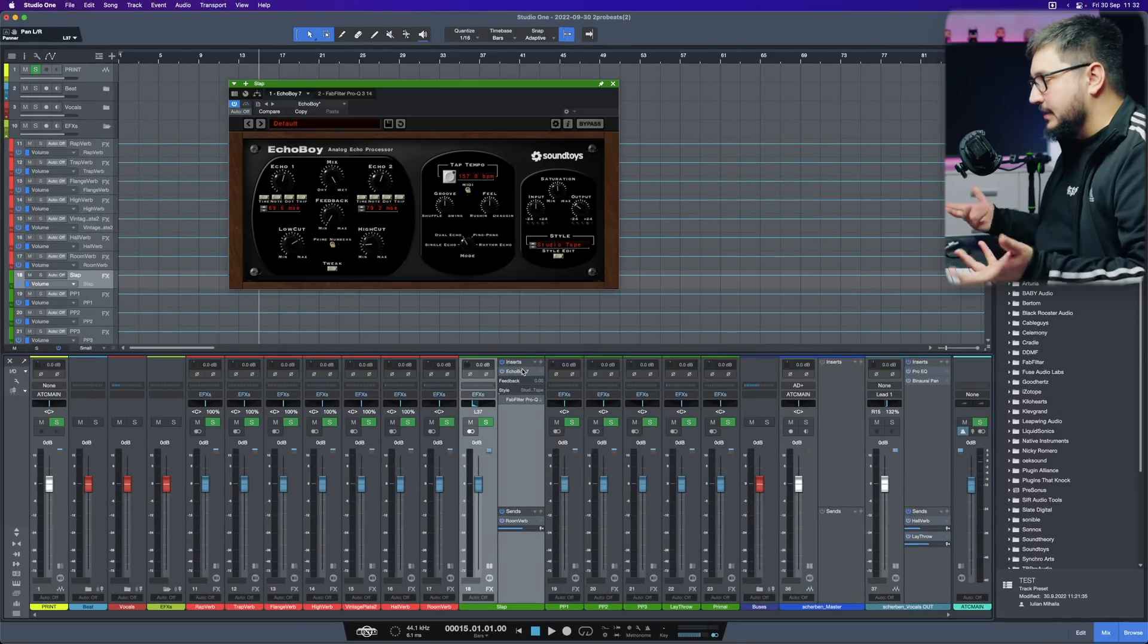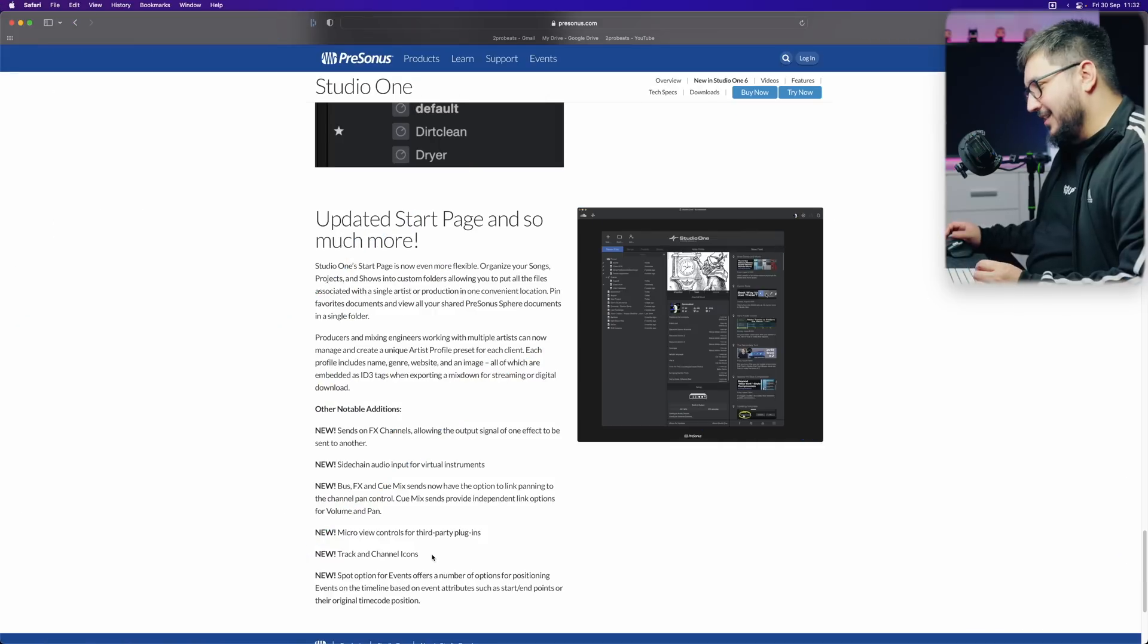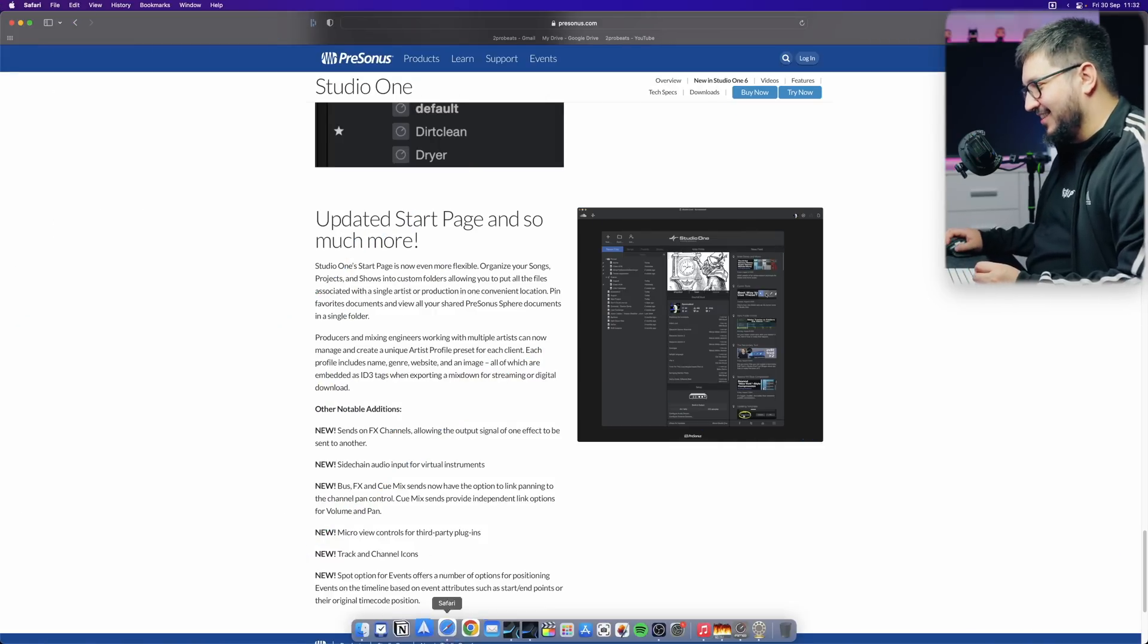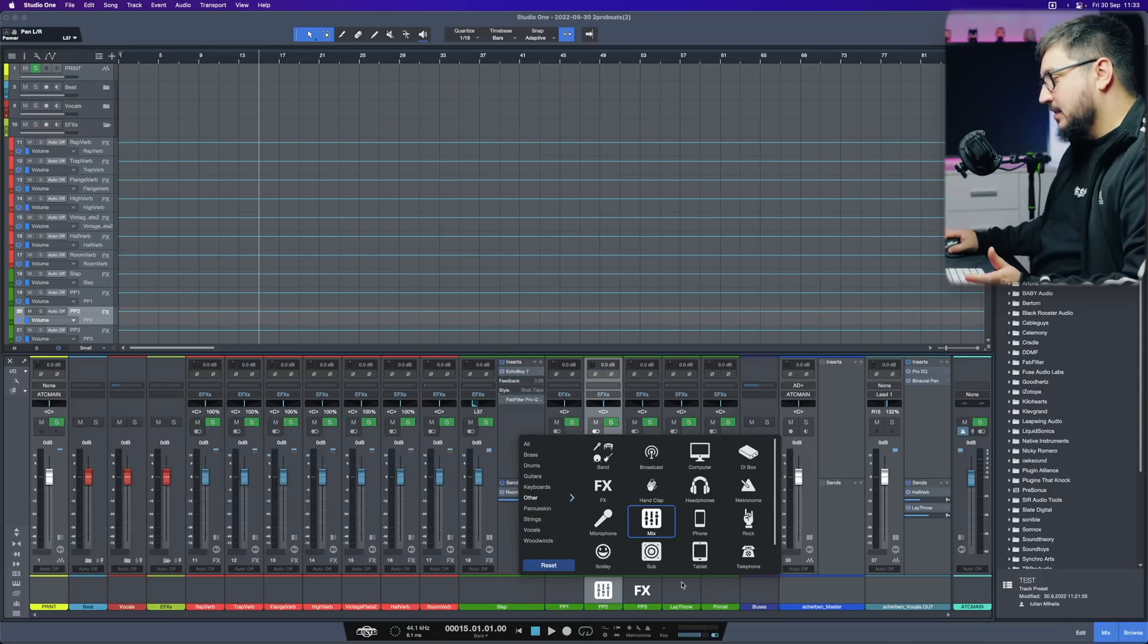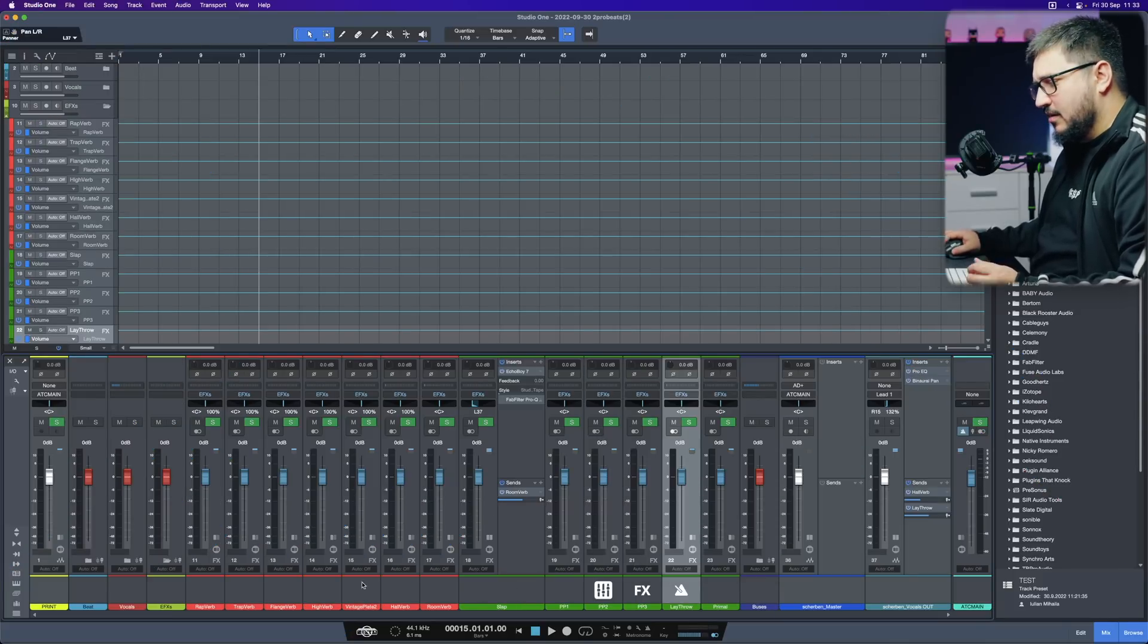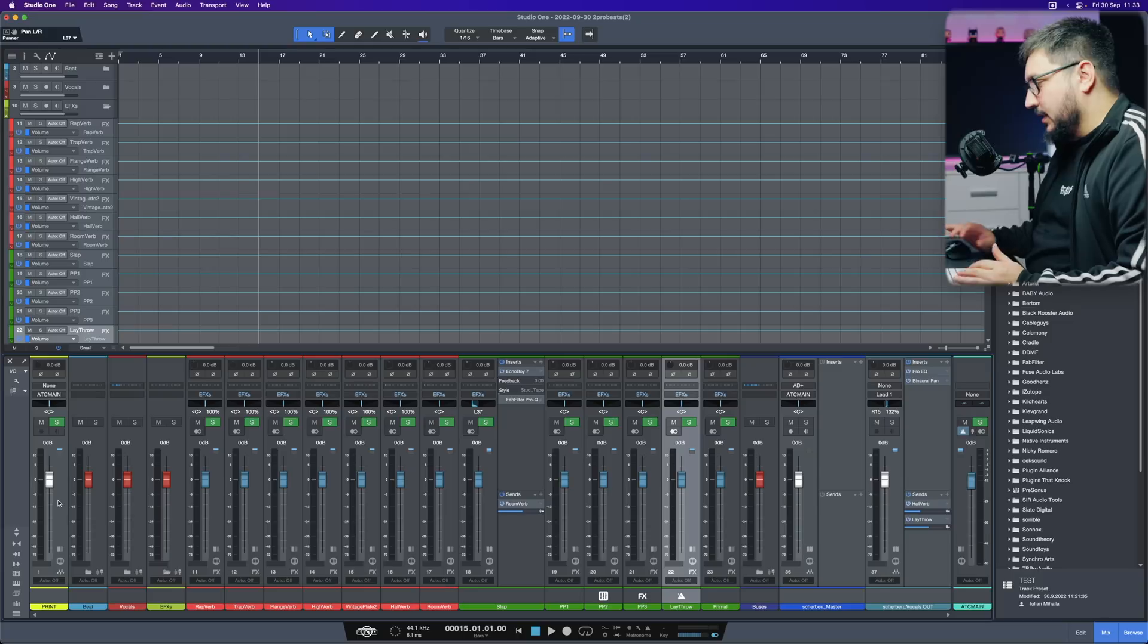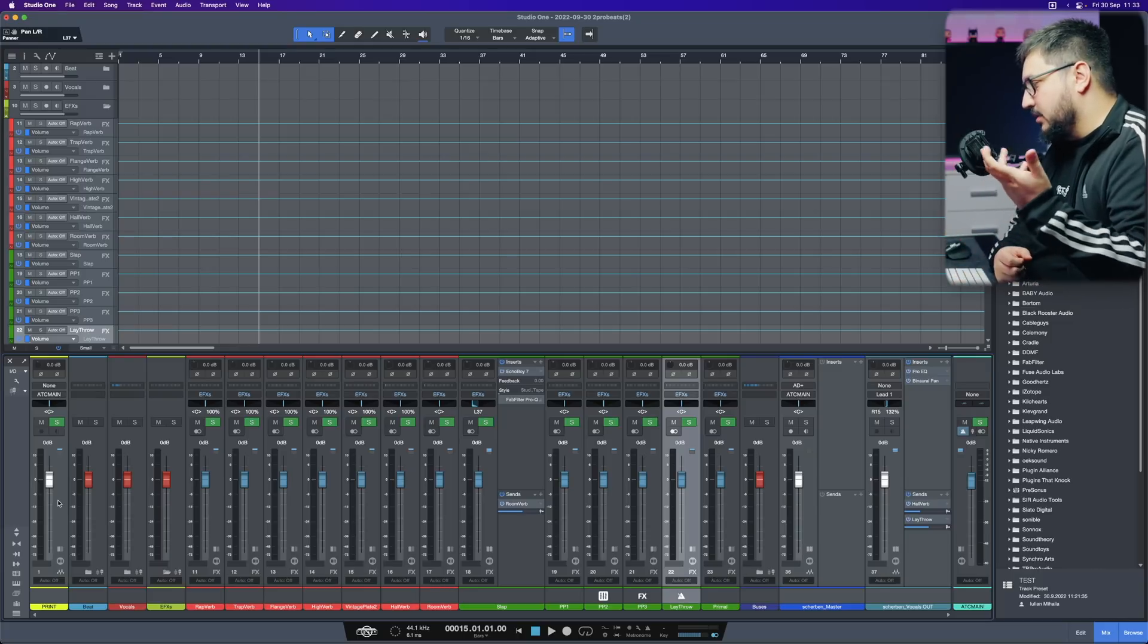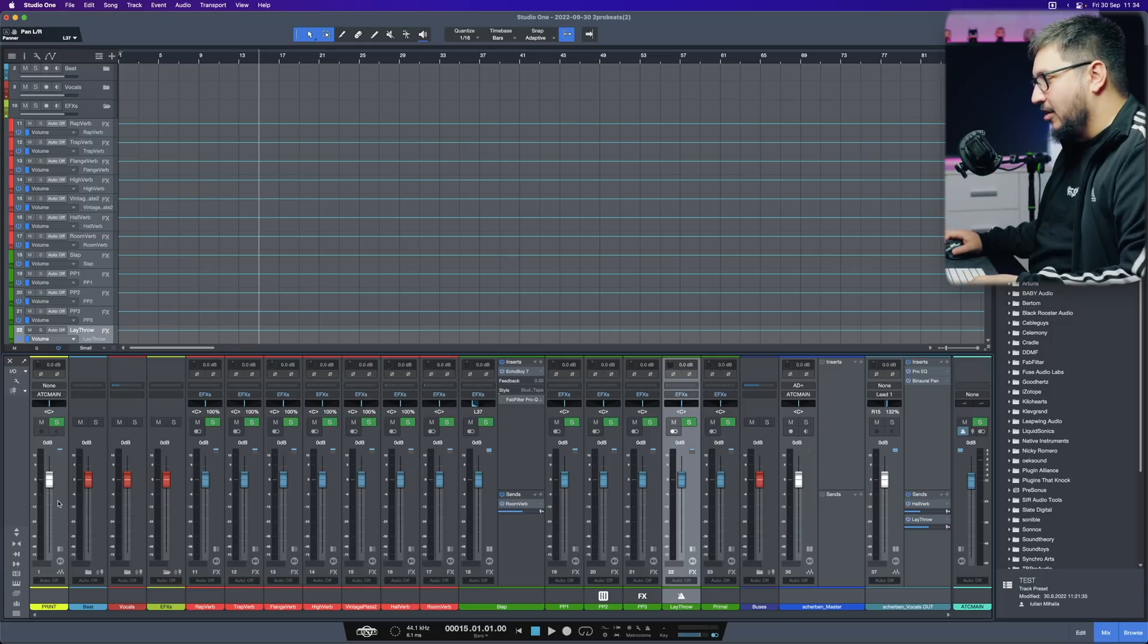Track and channel icons. Yeah. You can add all sorts of different icons to your mixes. It's not a big thing in terms of workflow. In terms of usability of Studio One.